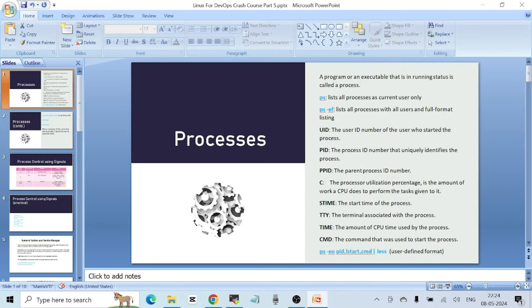Hello everyone, welcome to another video. This is Part 5 of the Linux for DevOps crash course. Today I want to start with processes in Linux. A process is any program or executable that is in running status. When you run any command on your terminal, you are running a program, and if that program is in running status, it is called a process in Linux. It's a very important concept because we'll be dealing with processes a lot in a real-time setup.